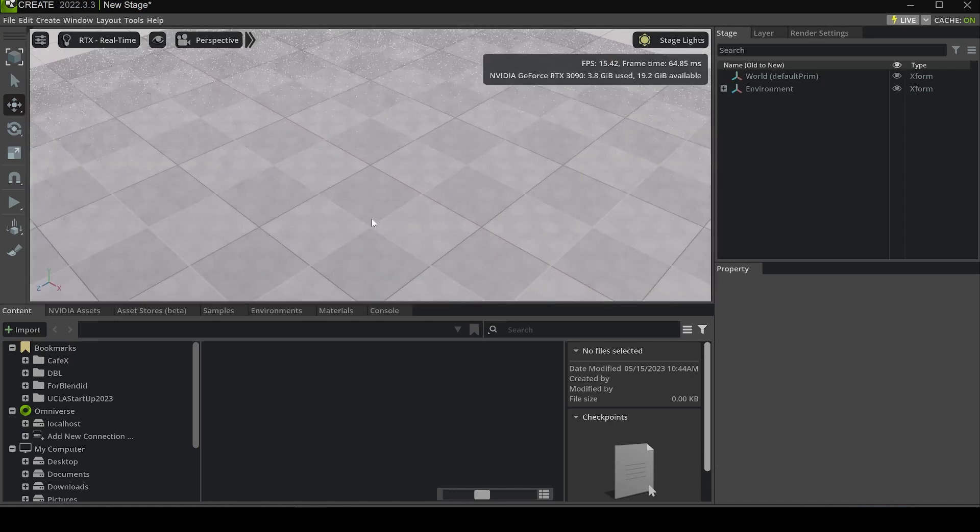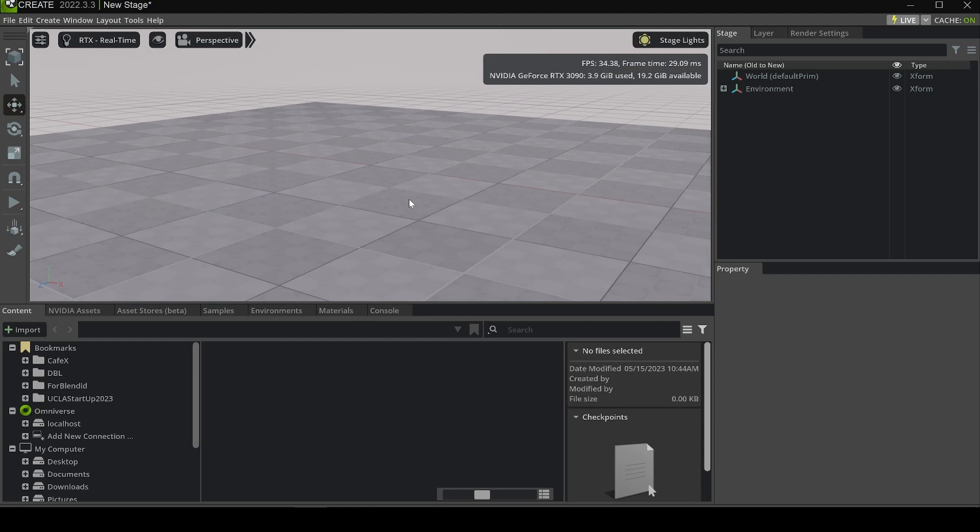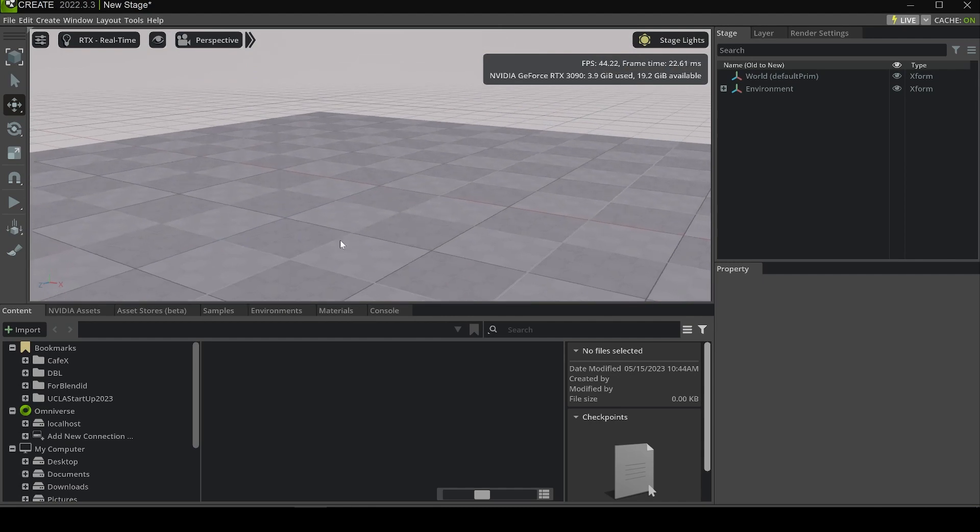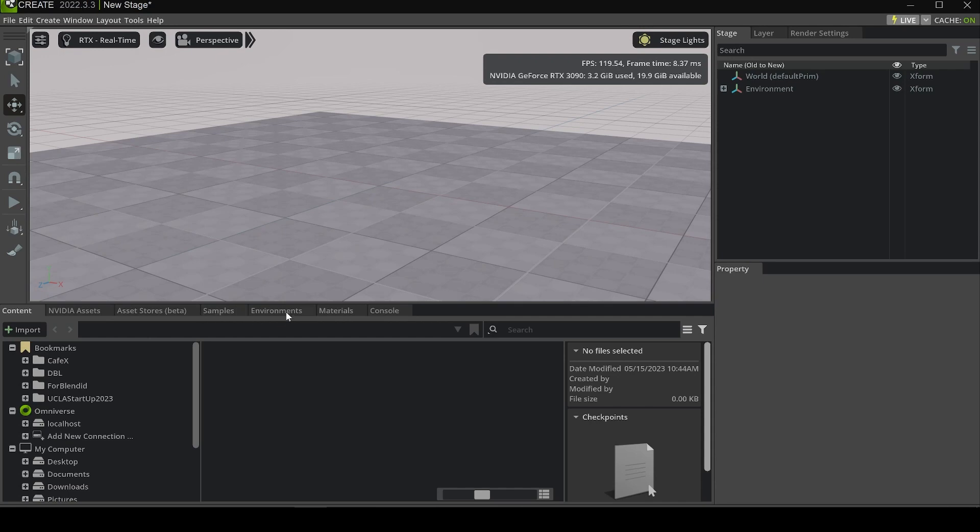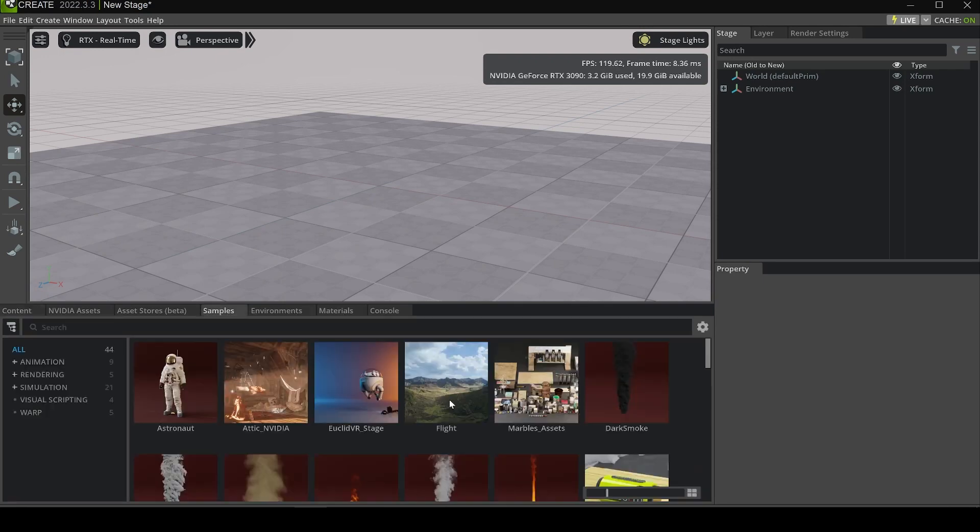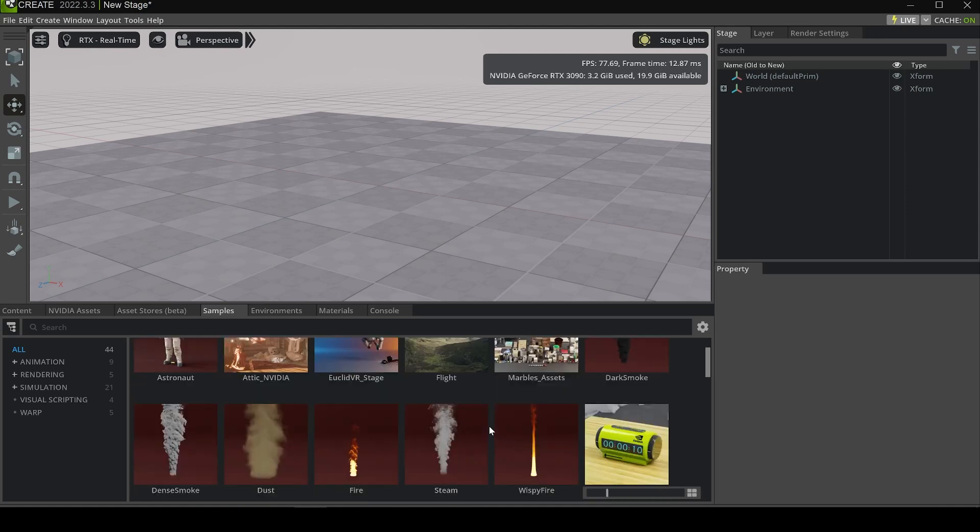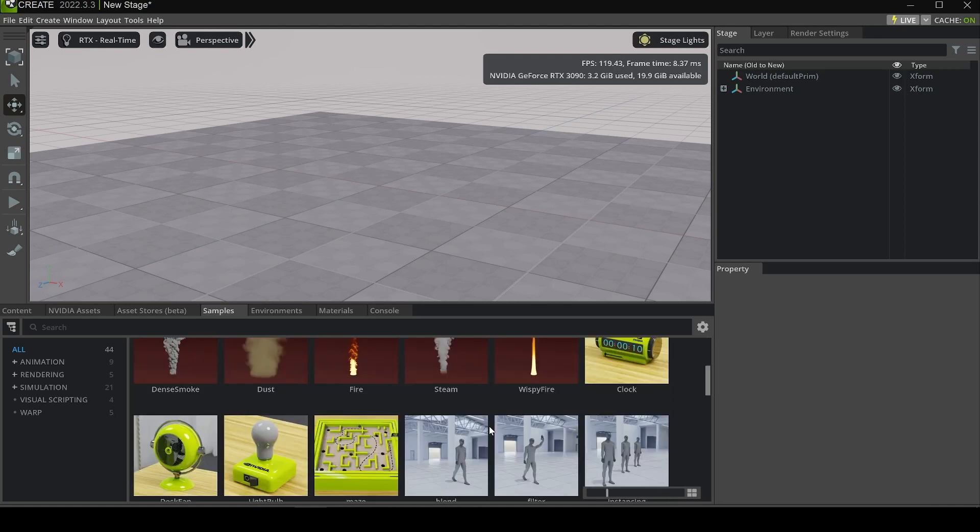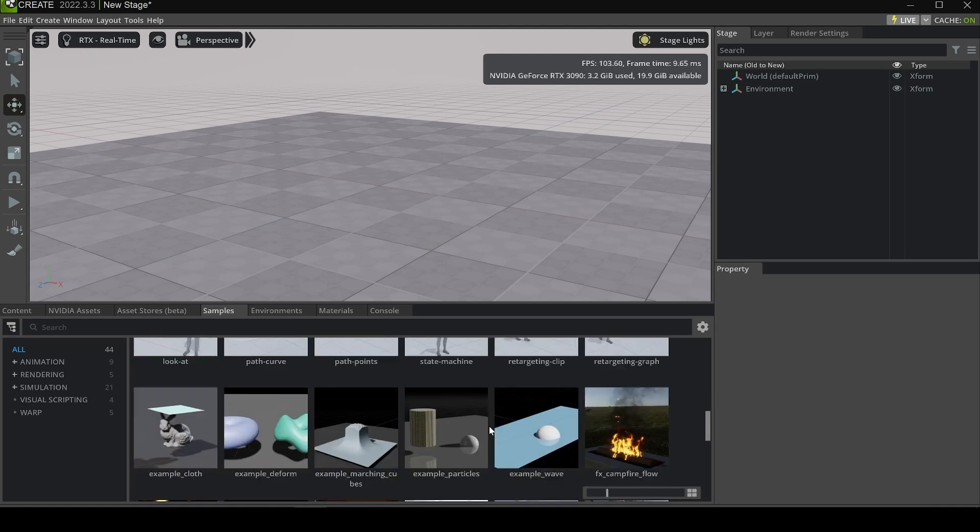After loading NVIDIA Create, you can see there are a lot of windows on the bottom, including samples, environment, material, and so on. Let's first go to samples. Here you can see we have a lot of samples created by NVIDIA itself.